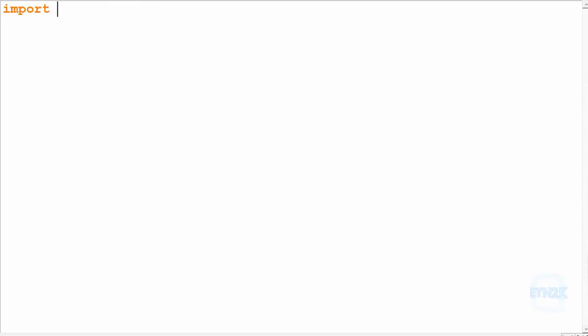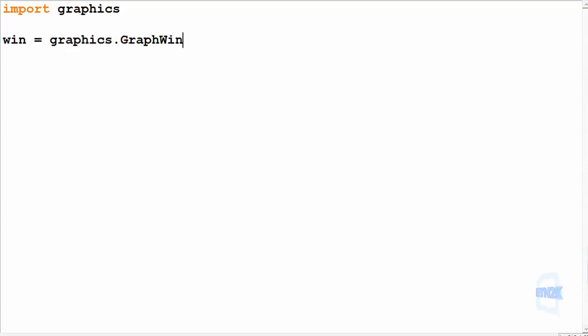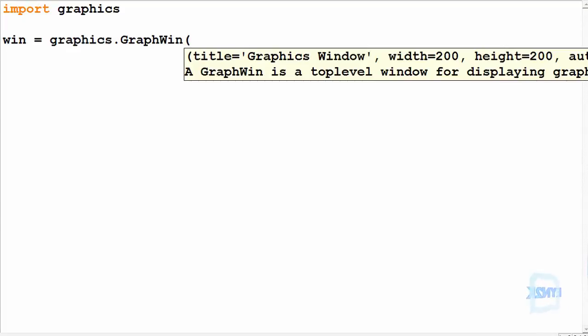Now we can have a look at something a bit more fun using the for loop and importing the graphics module. First, let's import graphics and make a graphics window. Window equals graphics.GraphWin from inside the module, and it takes a string being the window name—we'll call it Awesome—and two more parameters being the window size. I like to default at 500 by 500.